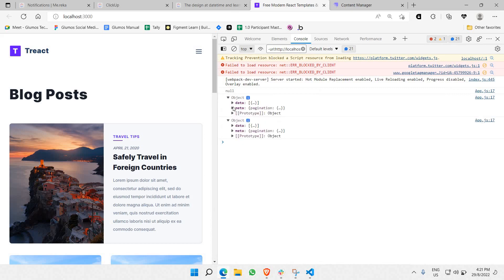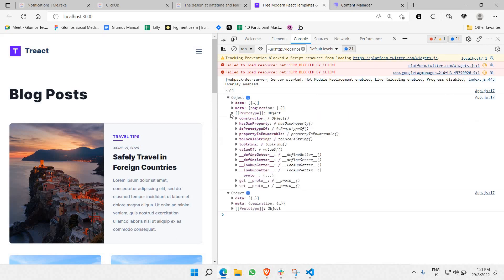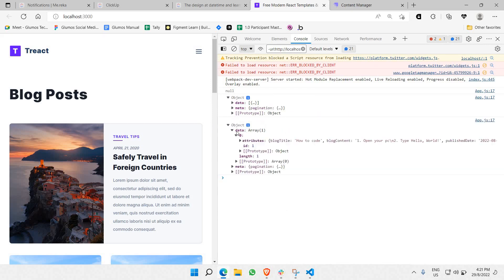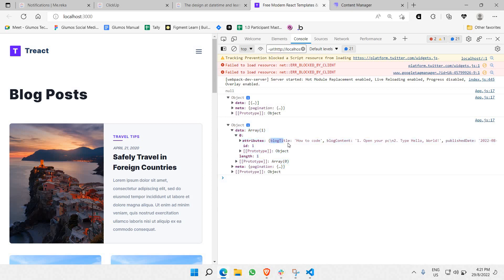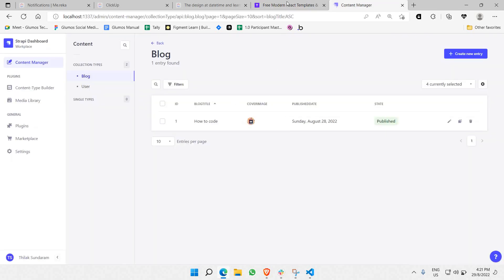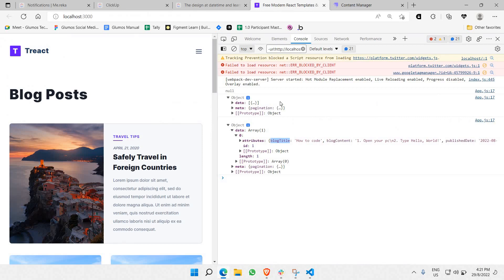Open the browser console and you'll see two objects. Expanding them reveals the JSON format data retrieved from the CMS — including the blog title and blog content — coming directly from Strapi. That's the whole idea of this video. We'll walk through the next steps in upcoming videos, so thanks for watching.